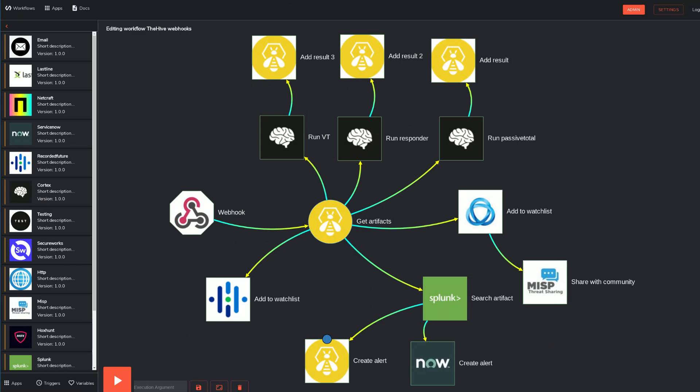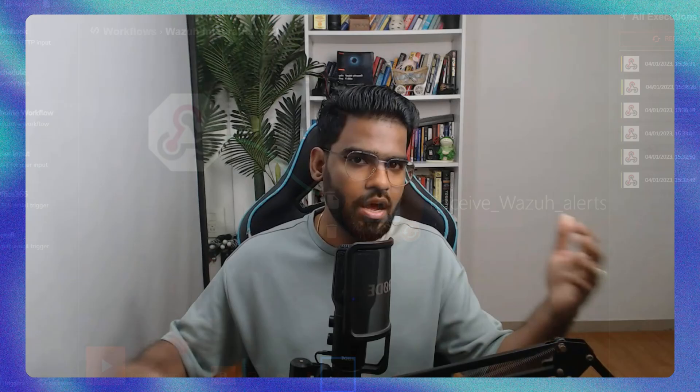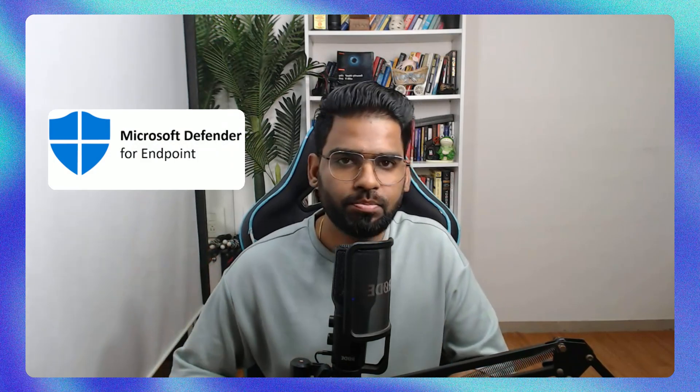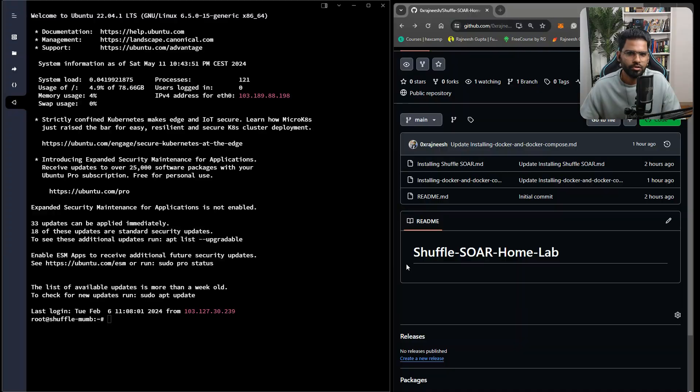Shuffle SOAR offers a range of very powerful features that help security analysts and the entire security operations team streamline security activities, including customizable playbooks for automating incident response, integration with various security tools like Wazuh or Microsoft Defender for seamless orchestration, and case management for tracking and documenting incidents. In this video, we will set up Shuffle SOAR from scratch on our Ubuntu server.